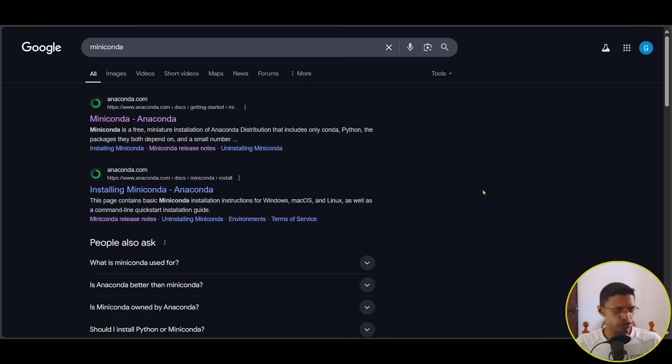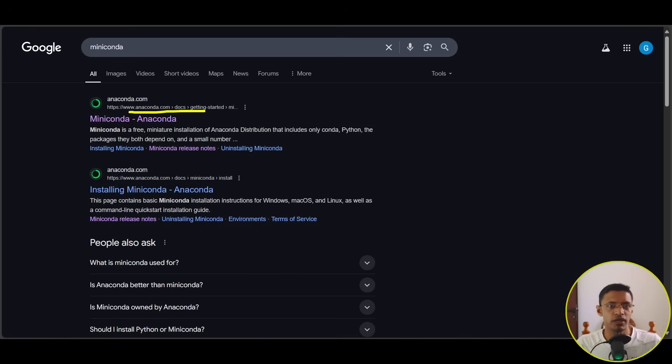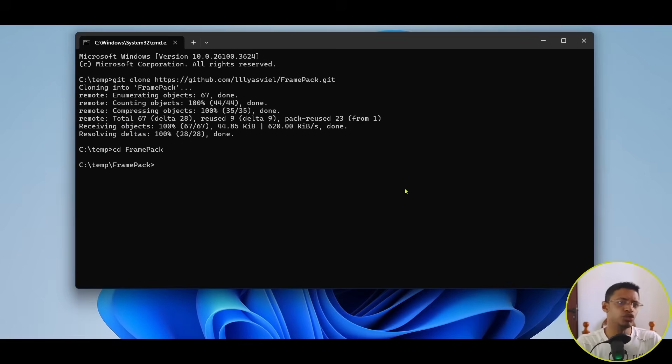So, you can search for Miniconda on Google and then just go to Anaconda.com and install the Miniconda from there.